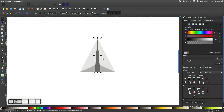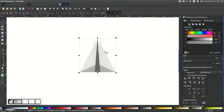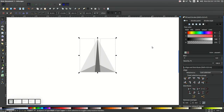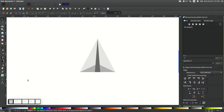Then we can hold Shift on the keyboard and click on the very light gray triangle in the background, and we can center that up on the vertical axis. Then we can click off of the graphic to deselect everything.